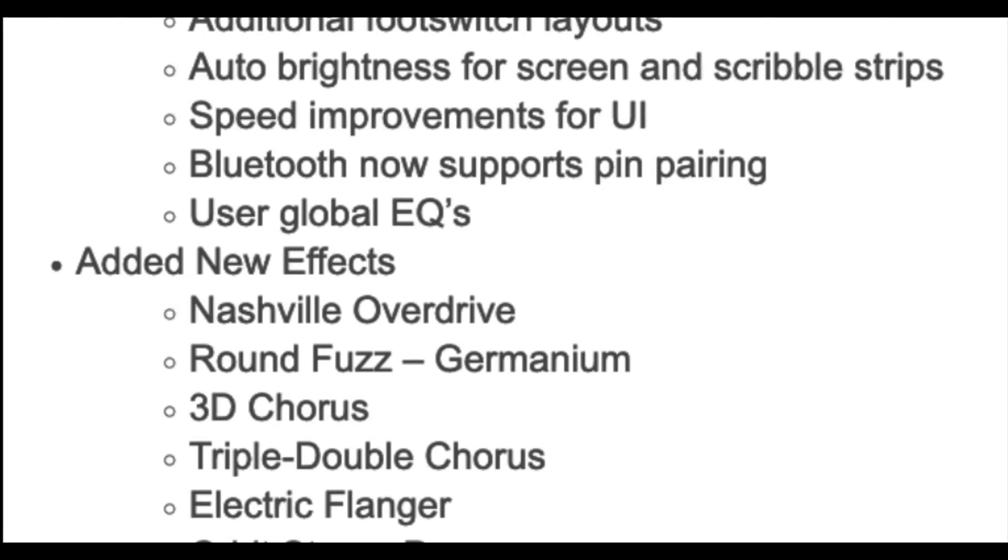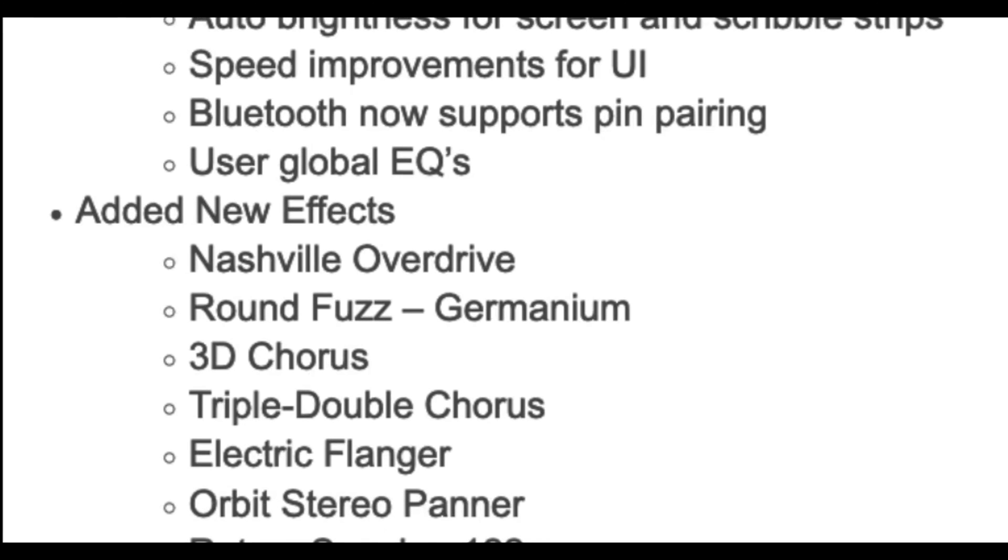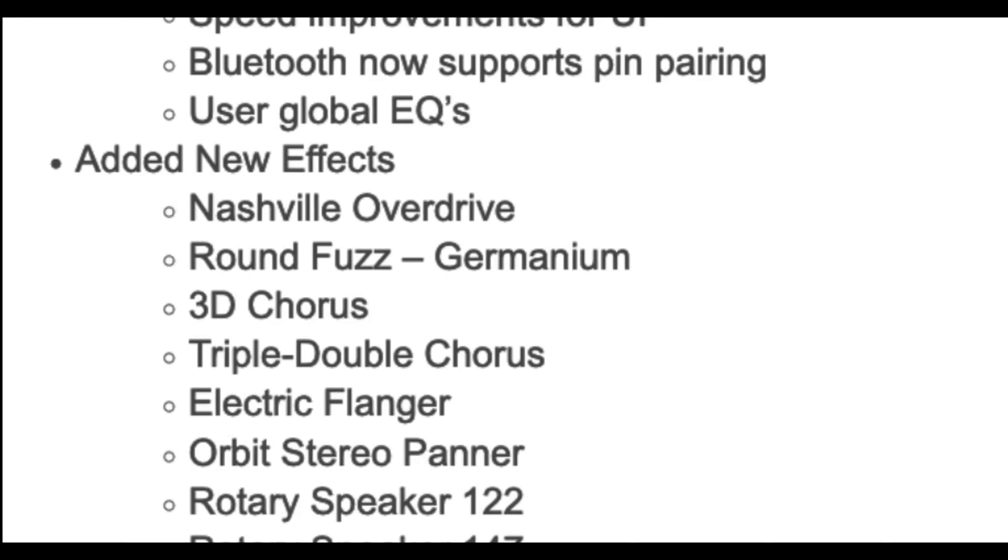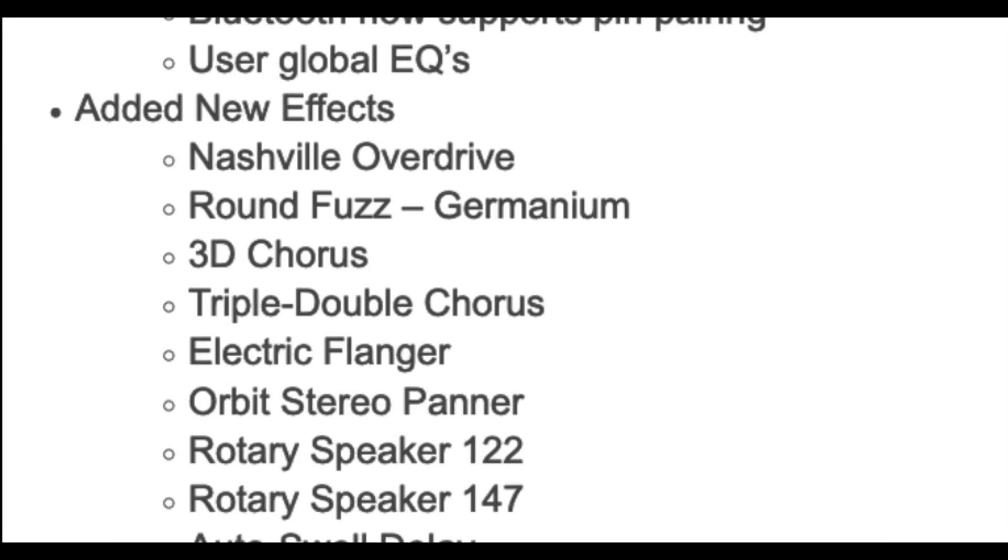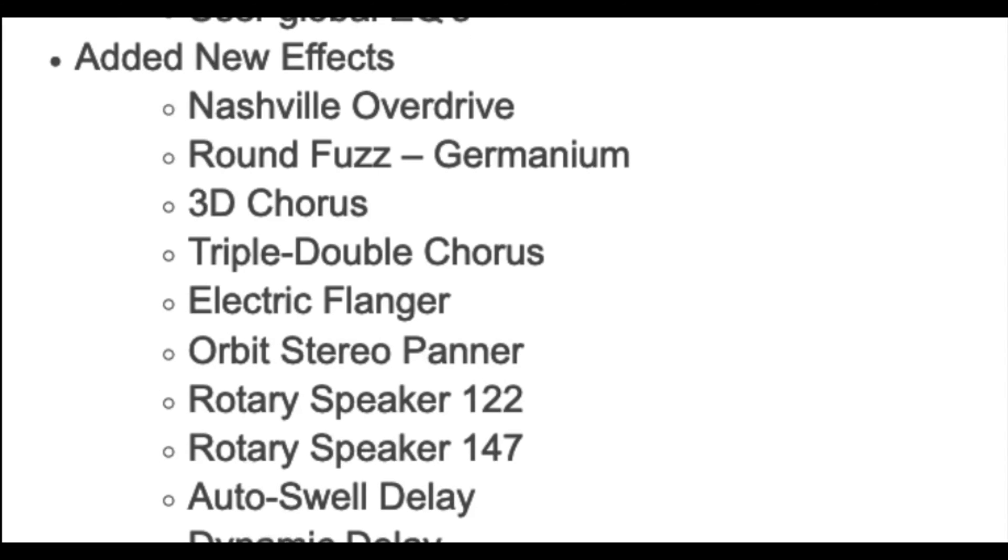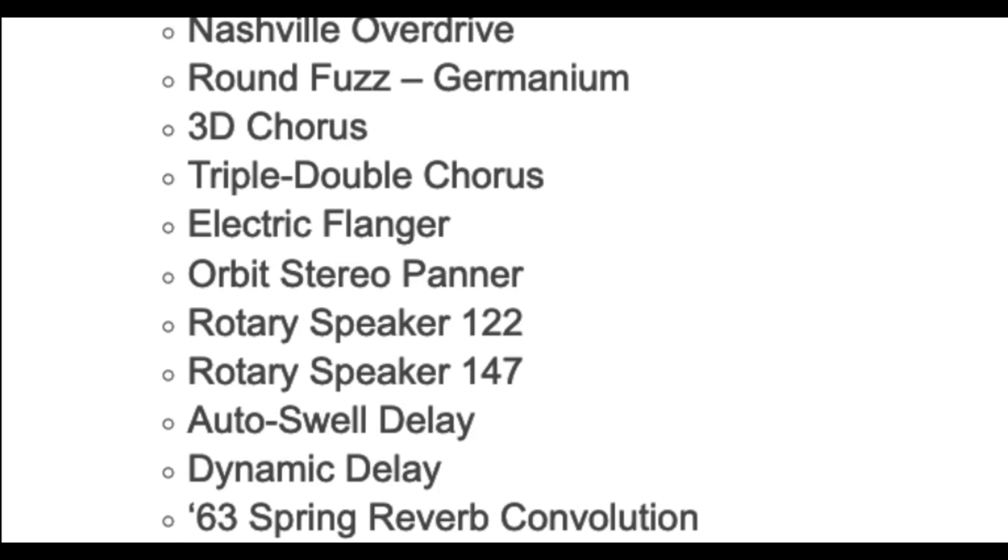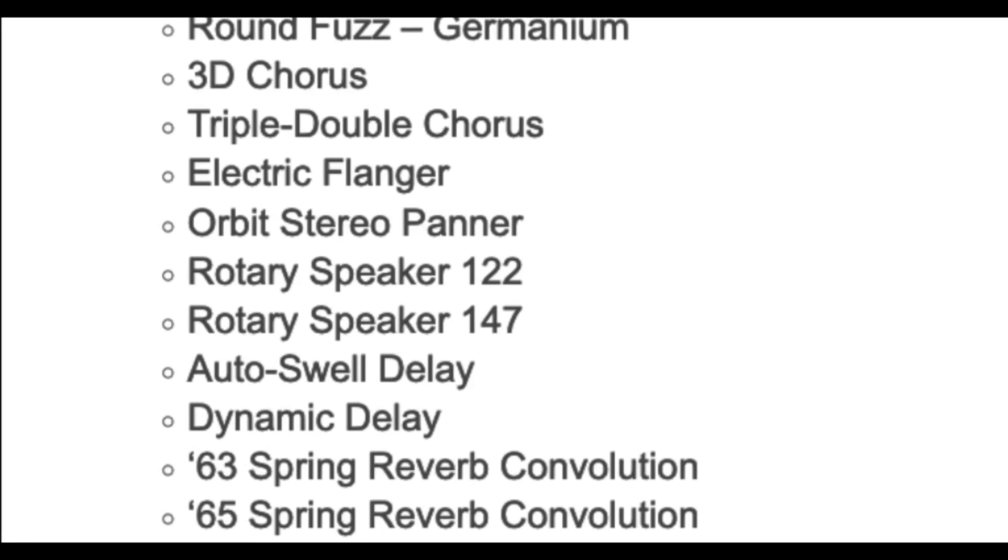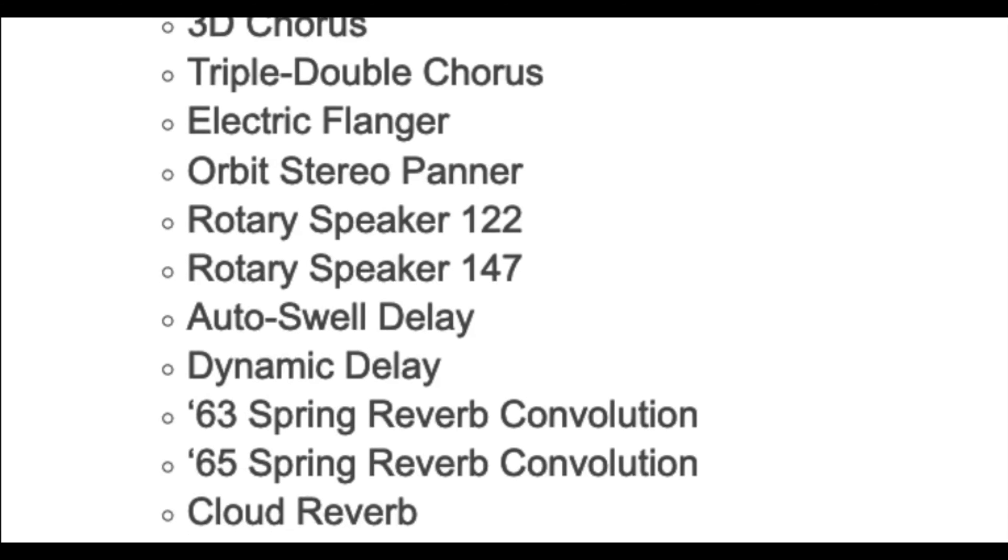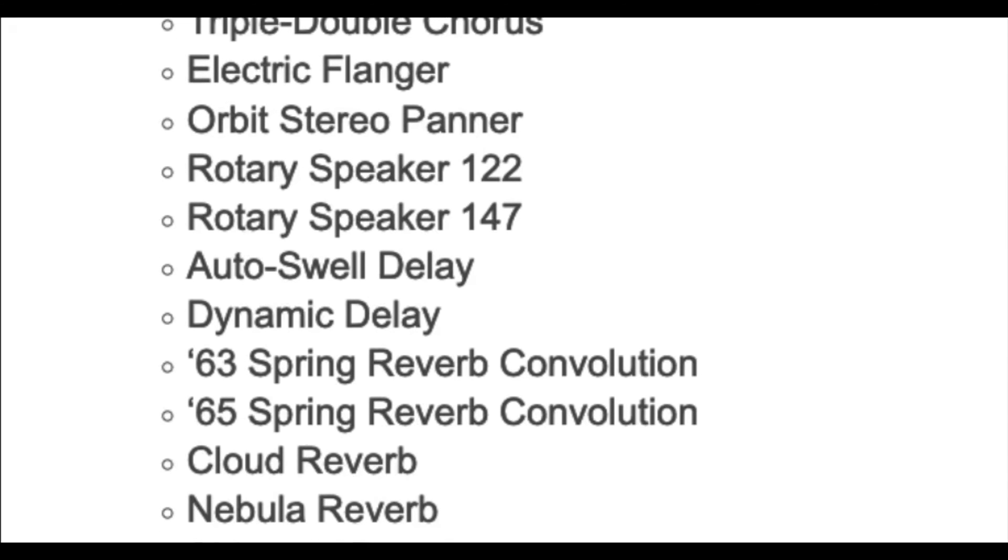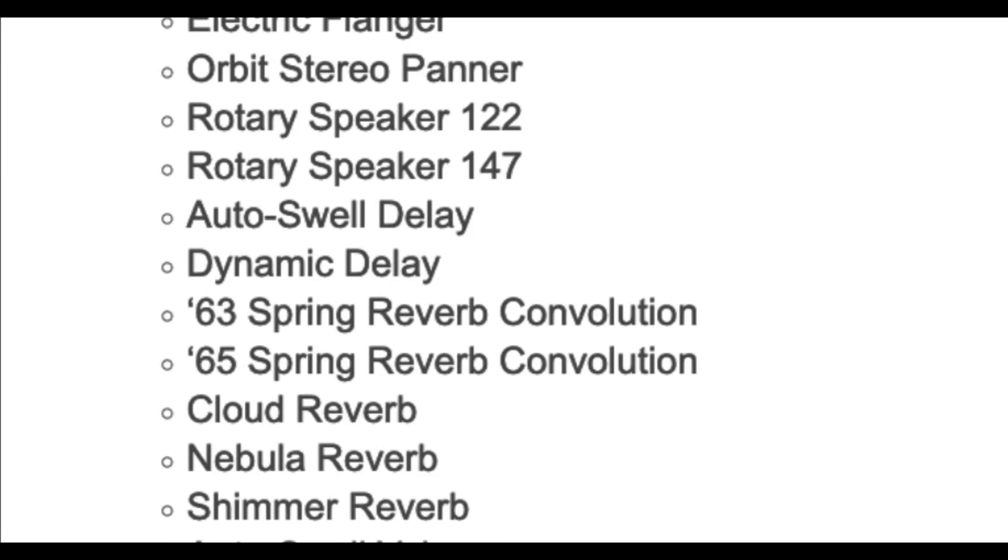Okay, then they added these new effects. Nashville Overdrive, Round Fuzz Germanium, 3D Chorus, Triple Double Chorus, Electric Flanger, Orbit Stereo Panner, Rotary Speaker 122, Rotary Speaker 147, Auto Swell Delay, Dynamic Delay.